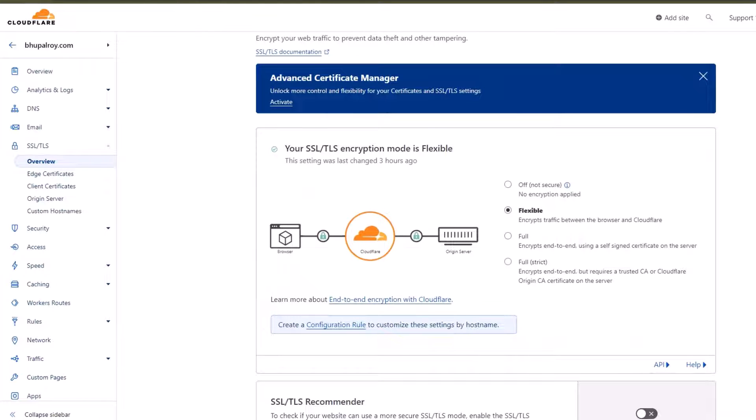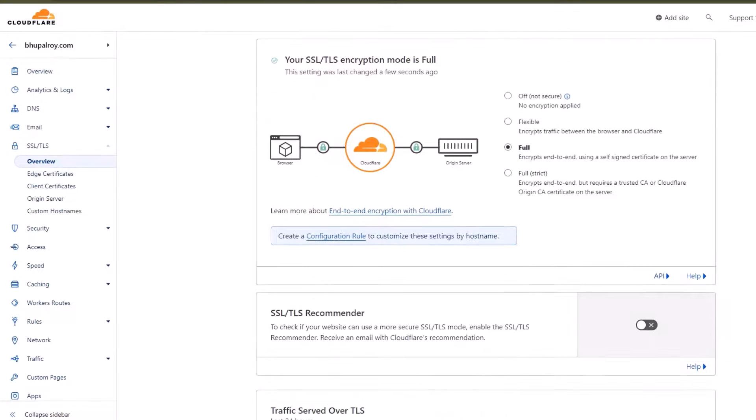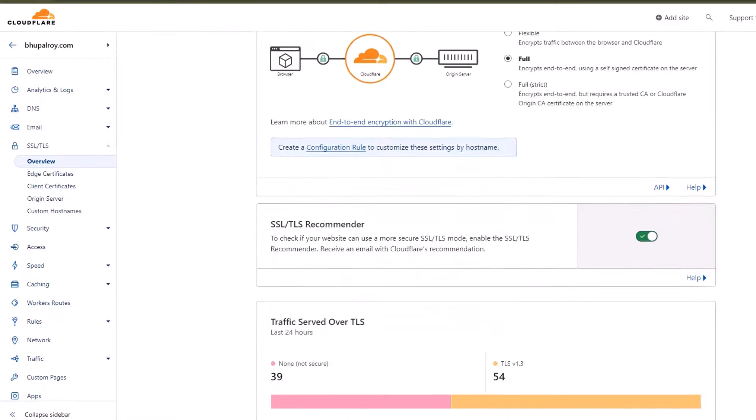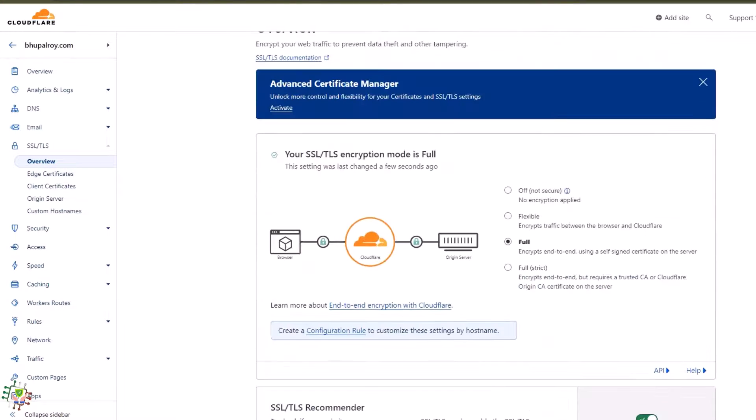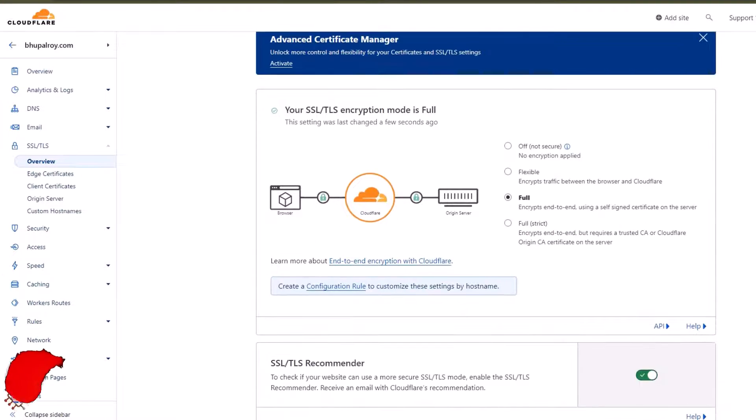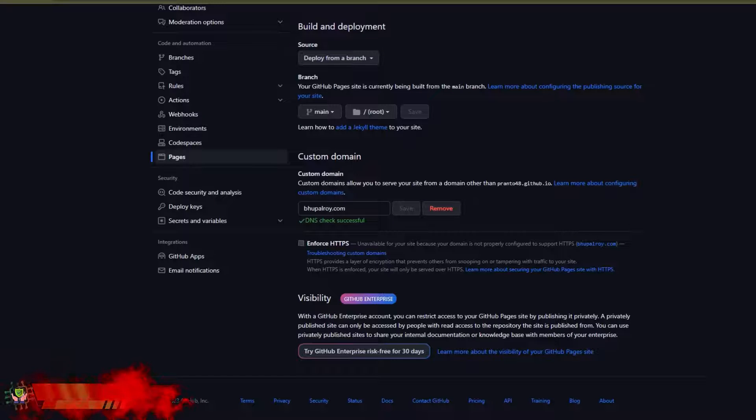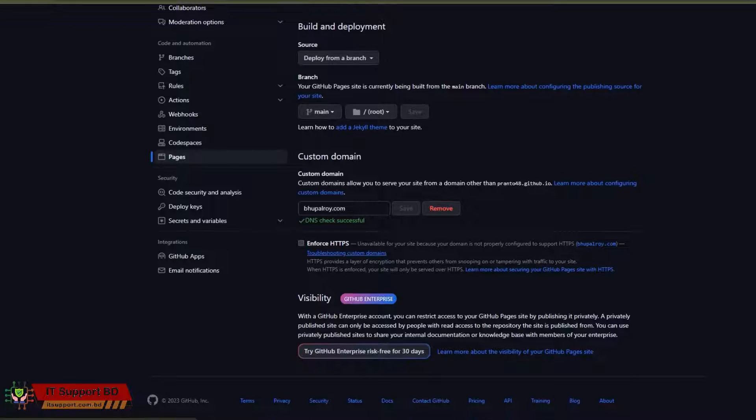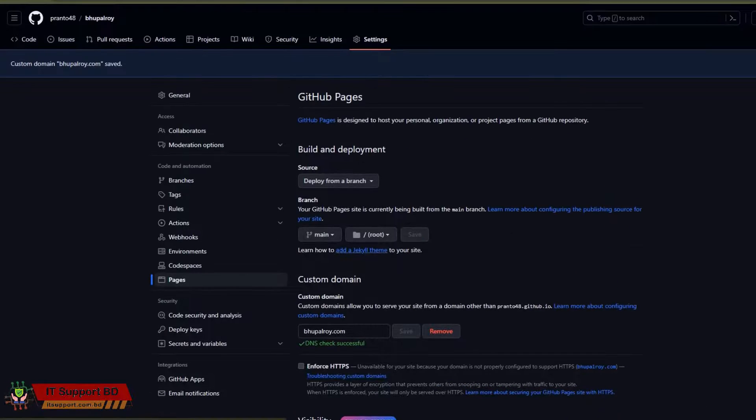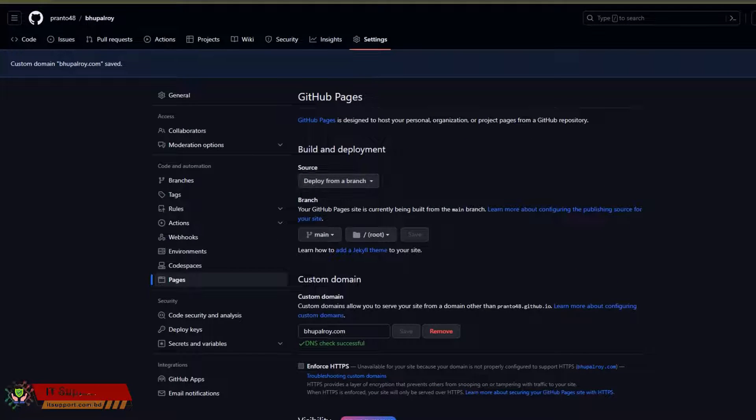Secure your website with HTTPS. GitHub Pages provides HTTPS for custom domains. Once the DNS has propagated, your website should be accessible via https://bupalroy.com. Verify and test. After DNS propagation, visit your domain.